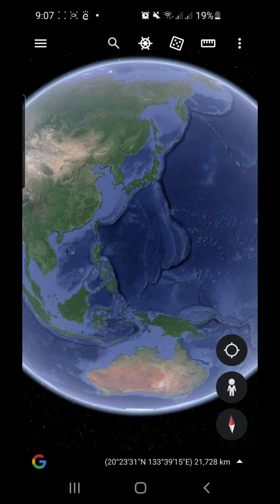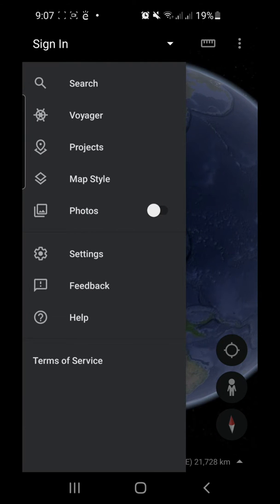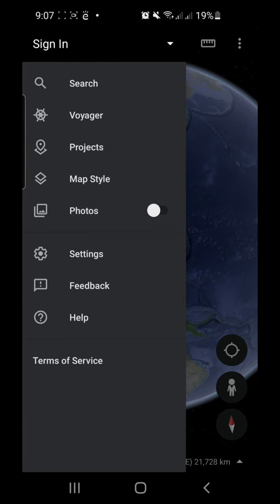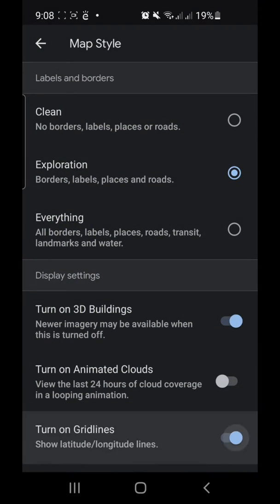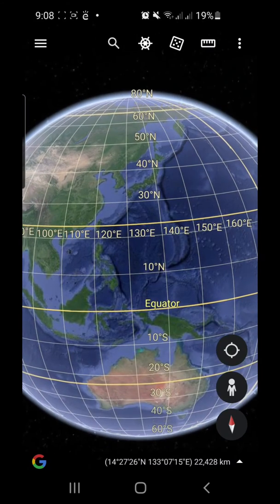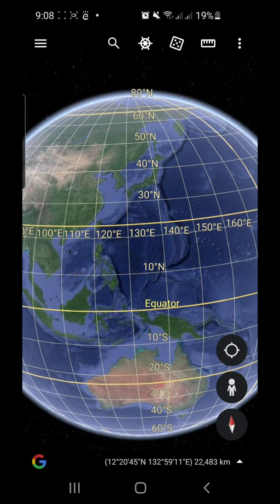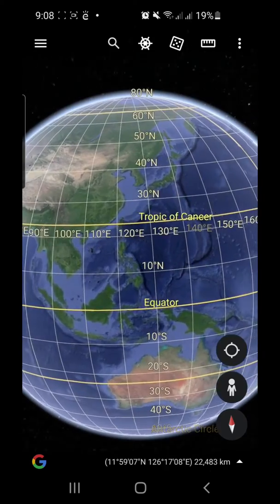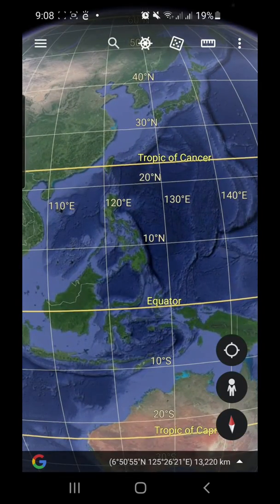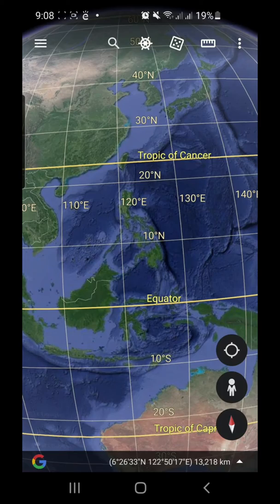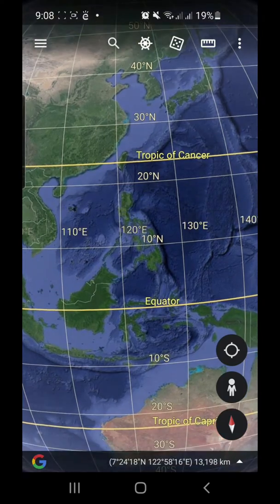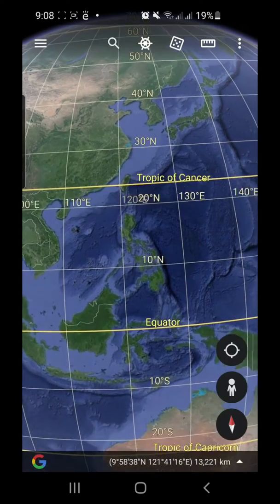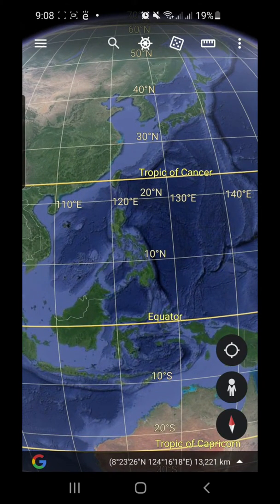In order for us to see the equator, I'm going to turn on the grid lines setting. And there we have it. As you can see, the Philippines is located near the equator, below the Tropic of Cancer. It lies between 5 and 20 degrees north of the equator.